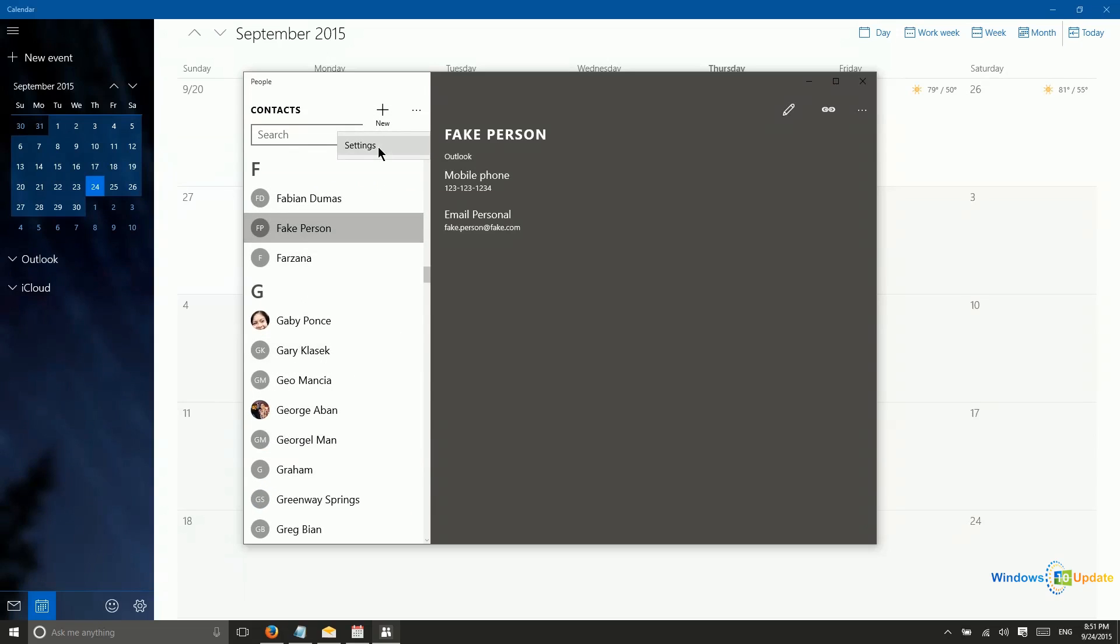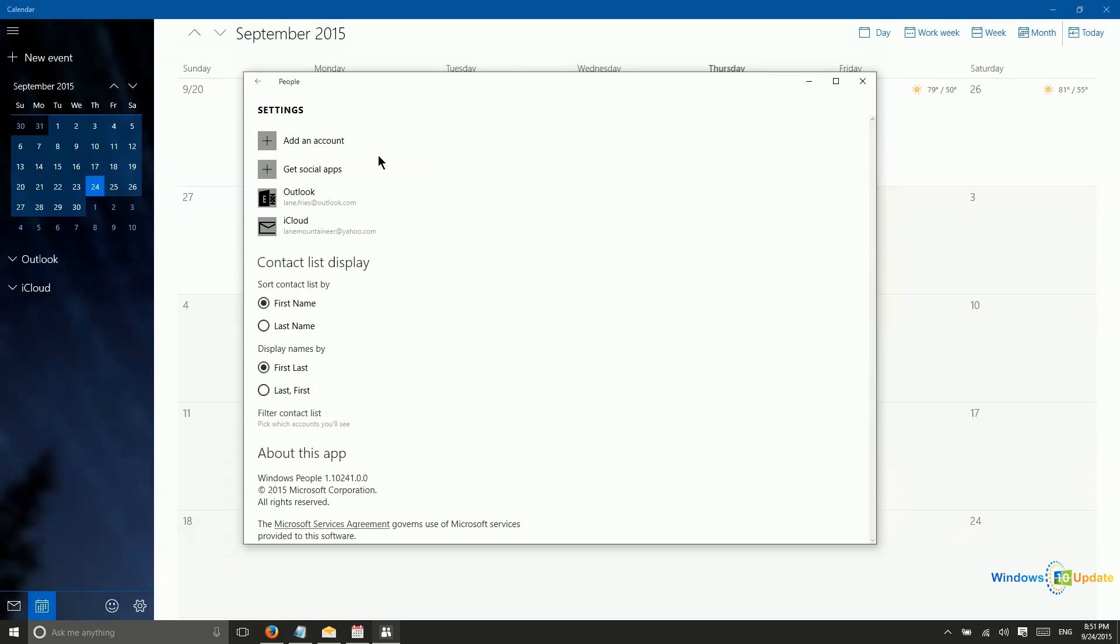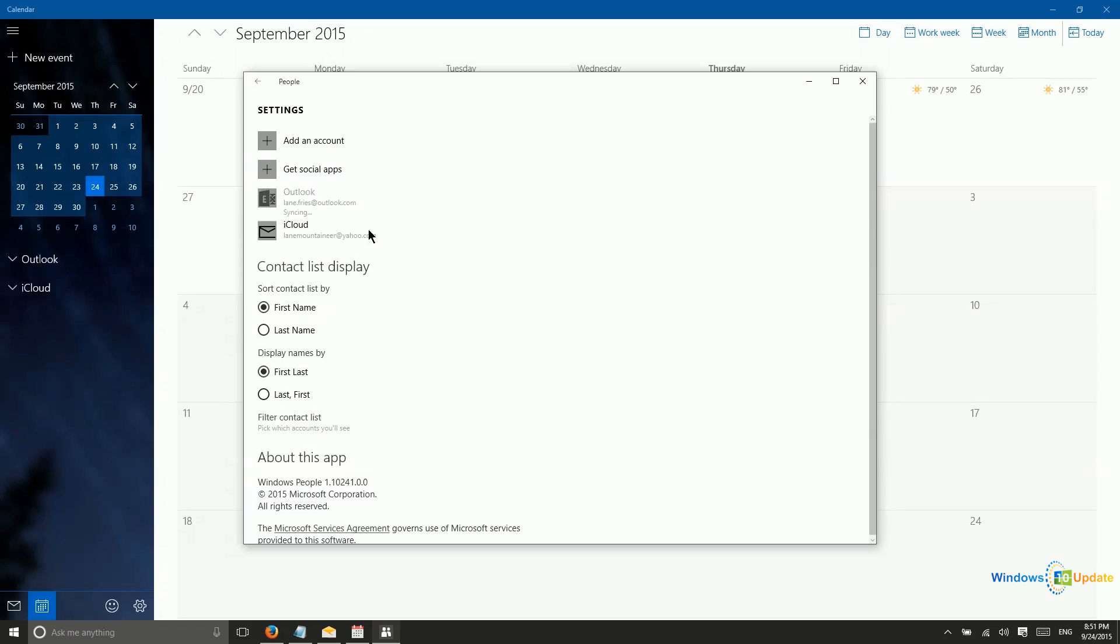And then just to show you in settings some things that you can manage. If you want to have your contacts sorted by last name and first name here, you have that option. And you can then display names in either order as well.